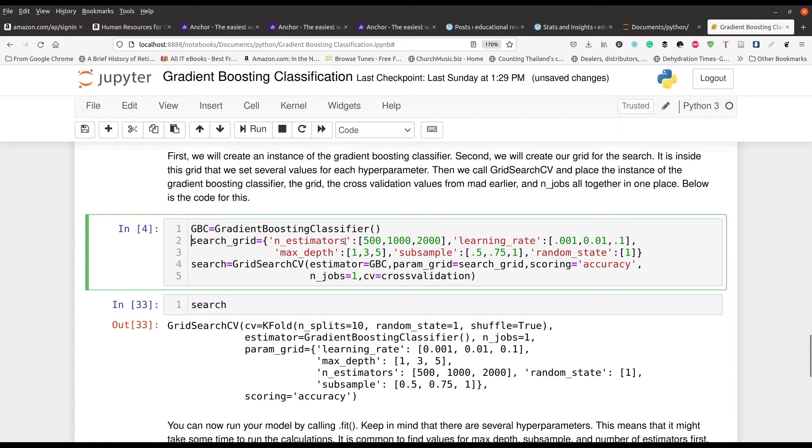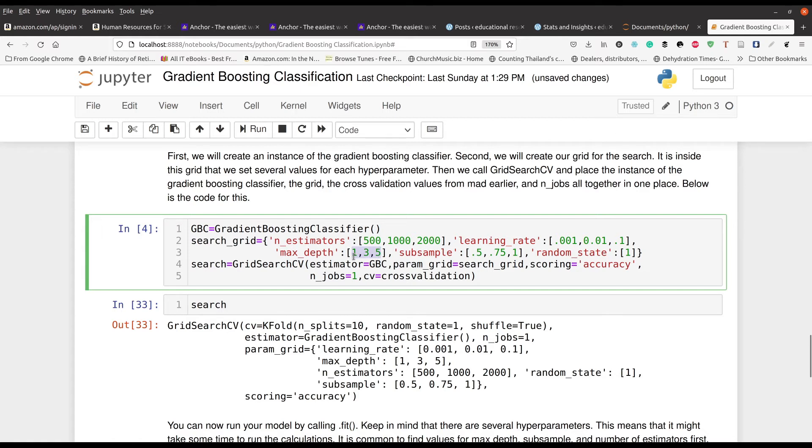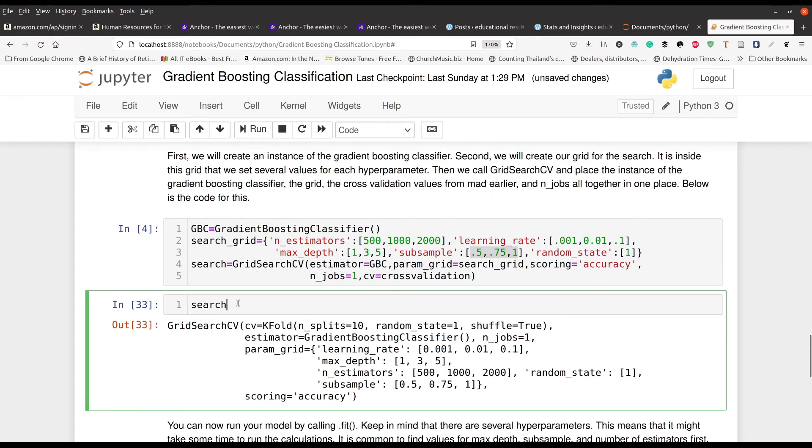So the number of estimators, how many decision trees? I have three different values: 500, 1000 and 2000. I just picked these. There's normal signs behind them and you would adjust them as appropriate. Their learning rate is going to have three different values. You can see those right here. Then the max depth is going to be from one, three to five. And then our sub sample, I use half the data, 75% of it, and then all of it. And our random state, I just set that to one every single time. And then of course I searched my grid here and you get the output down below.